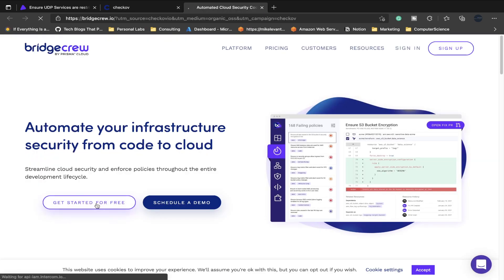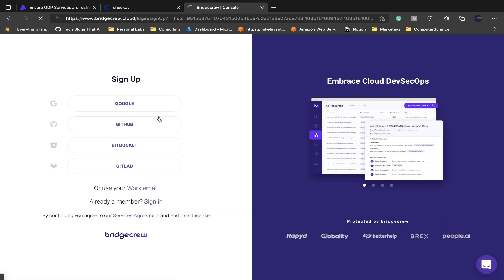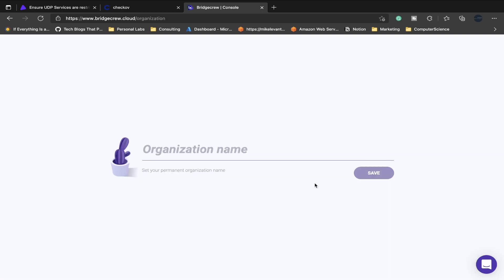Then at this point I'm going to click Get Started for Free, and then I'm going to go and sign up. So I'm going to use my GitHub to sign up, and now I'm going to start putting in some information. So the org name, I'm just going to put Terraform for All. I'm going to click Save.